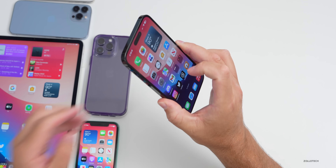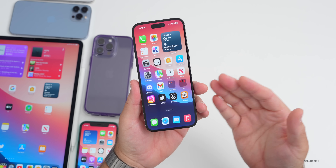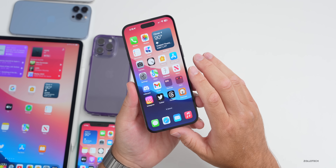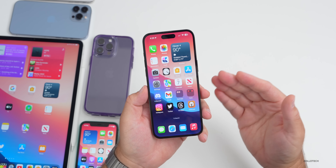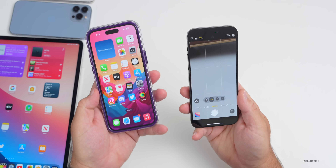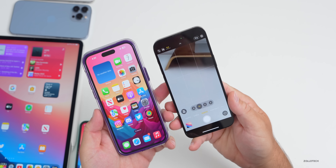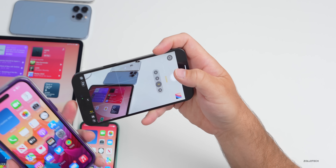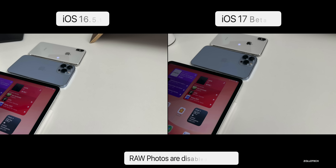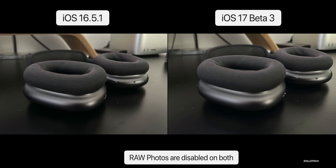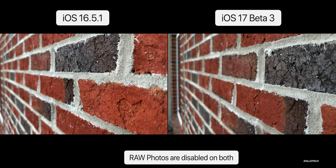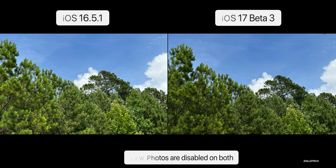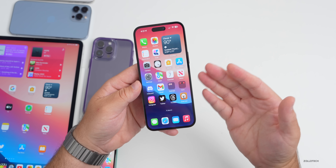As for iOS 17 beta 3, the overall experience is good but there are some bugs. The camera improvements first shown in beta 2 seem to stick in beta 3 when compared to iOS 16.5.1. It appears they've gotten rid of some of the over-sharpening — photos look more natural with better white balance. The iPhone 14 Pro Max on iOS 17 beta 3 shows noticeably better results, so let me know your experience in the comments.